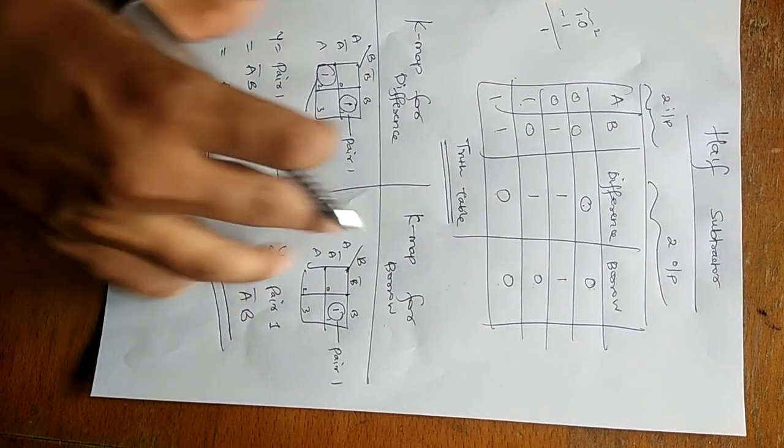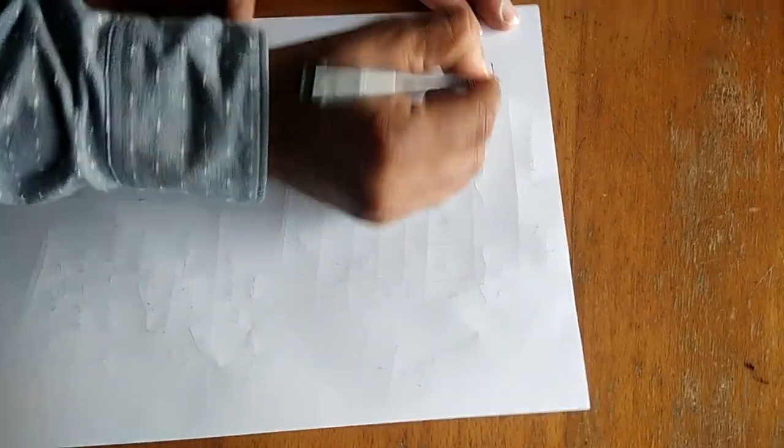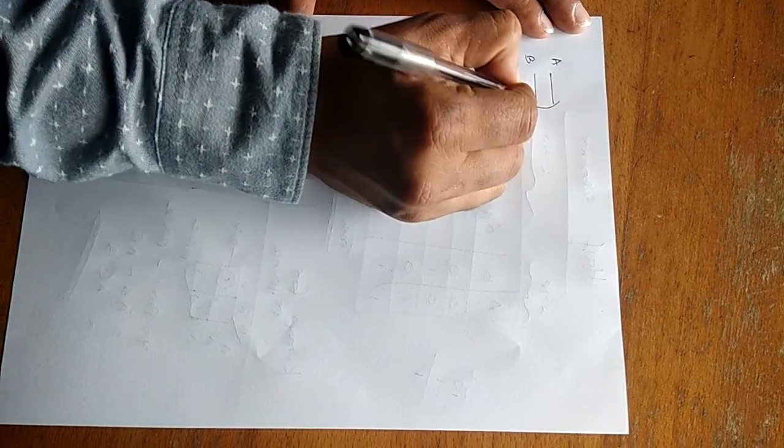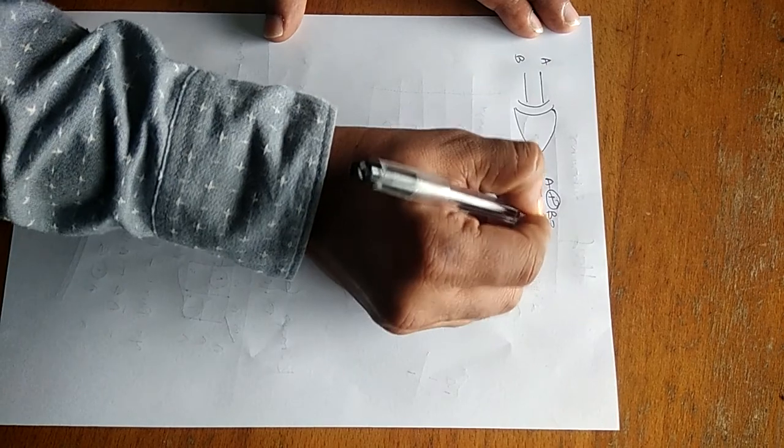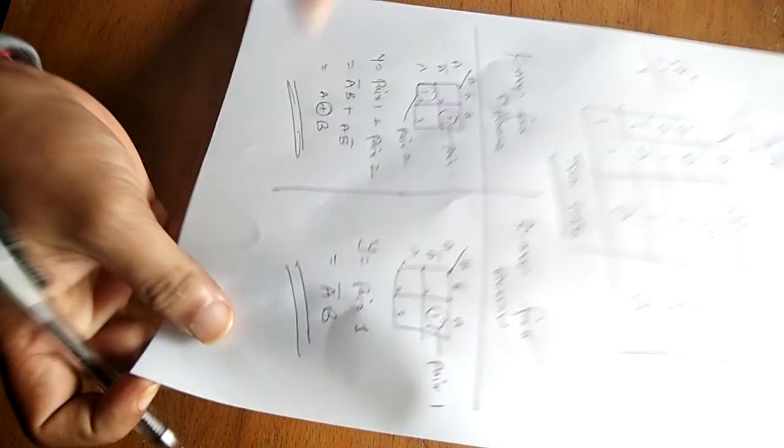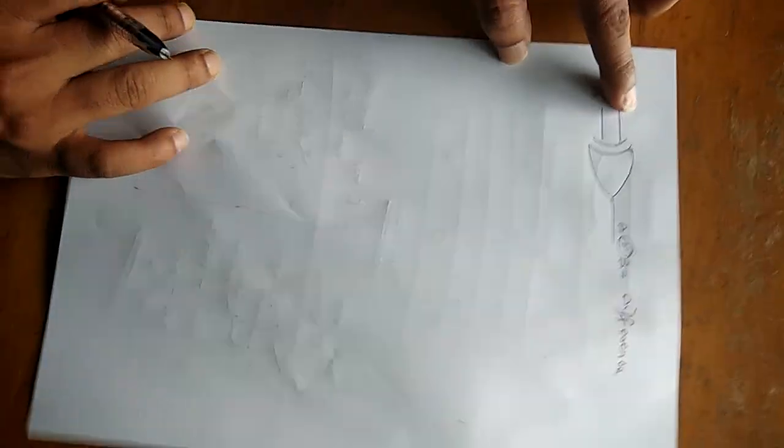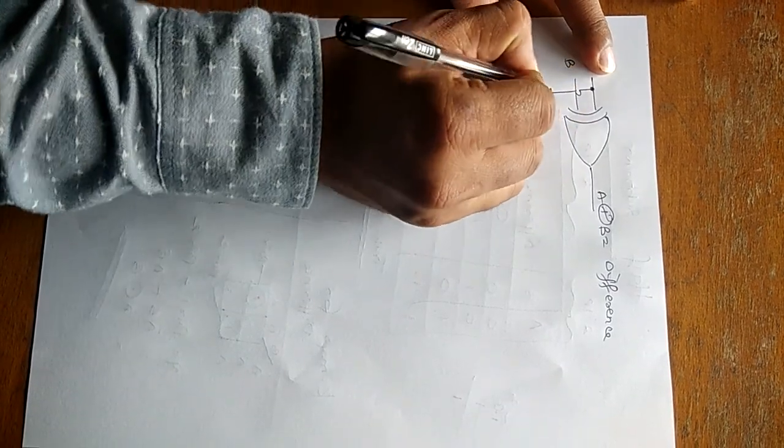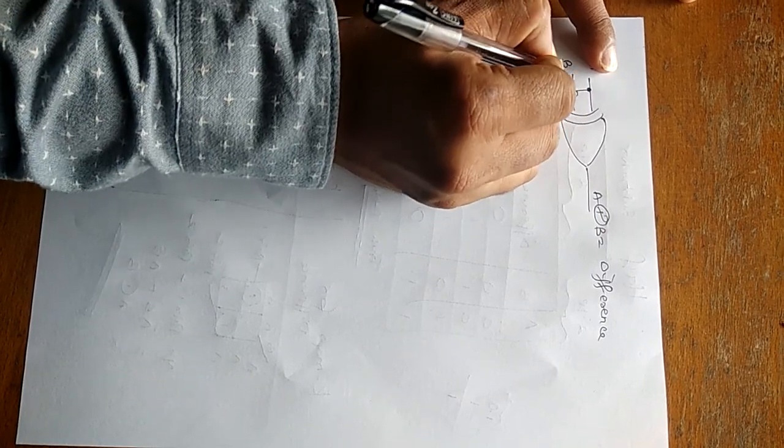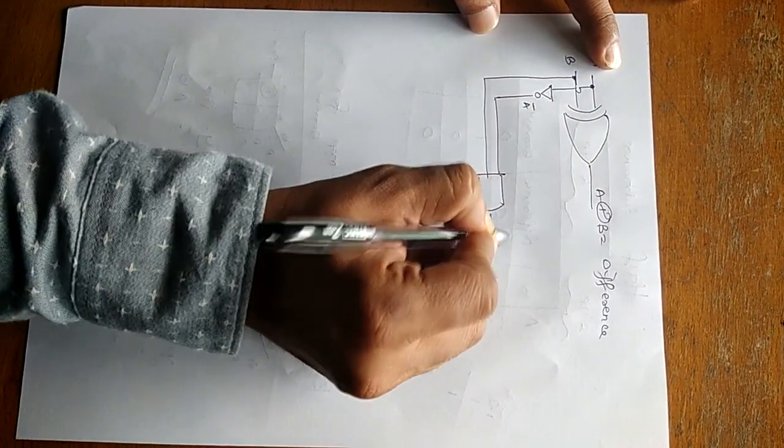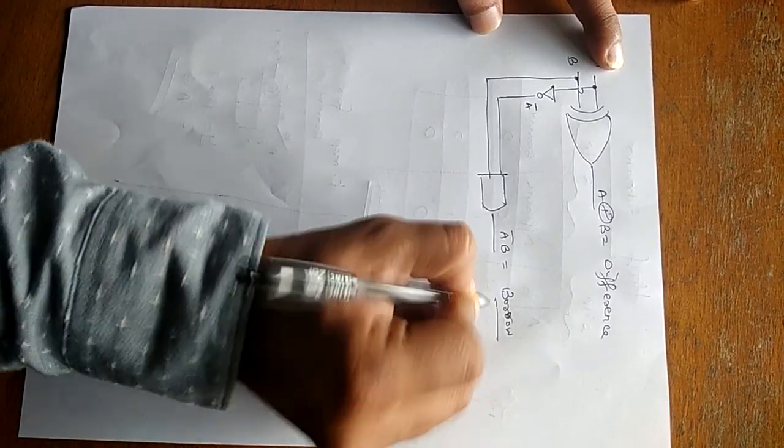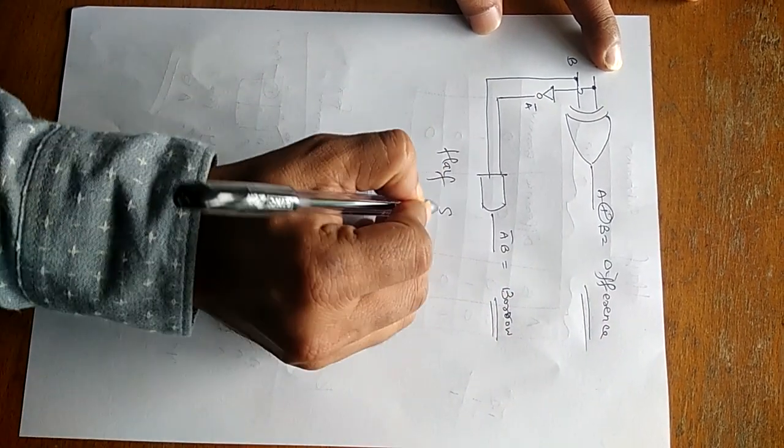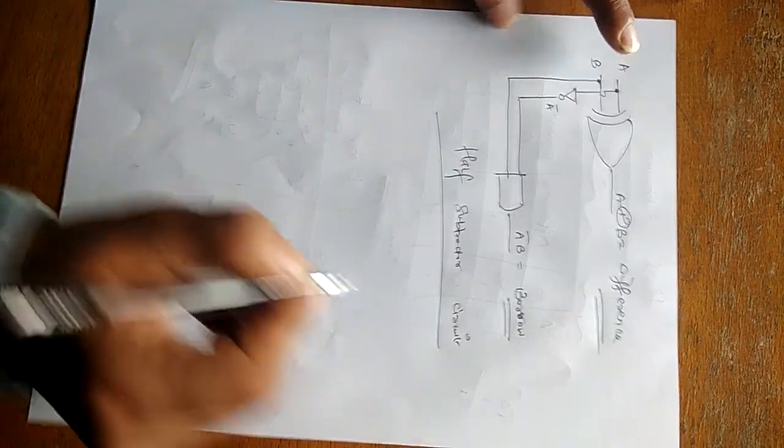Now from this answer we will draw the circuit diagram for half subtractor. So we have XOR and we have A bar B. So in that case we require A and B. This will be your A XOR B, or it is equal to difference. Now for A bar B, from A first it is connected to NOT gate so that will get A bar, and B direct connection to AND gate will give you A bar B, or you can say that borrow output. So this is nothing but the half subtractor circuit diagram. Thank you.